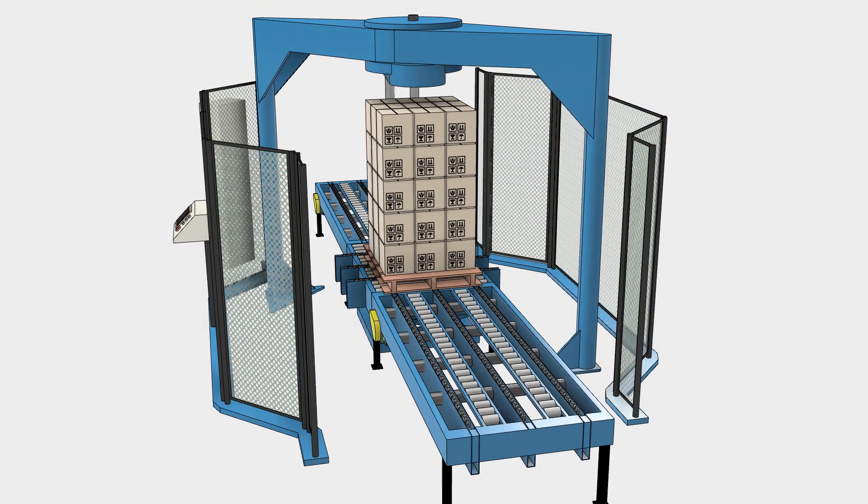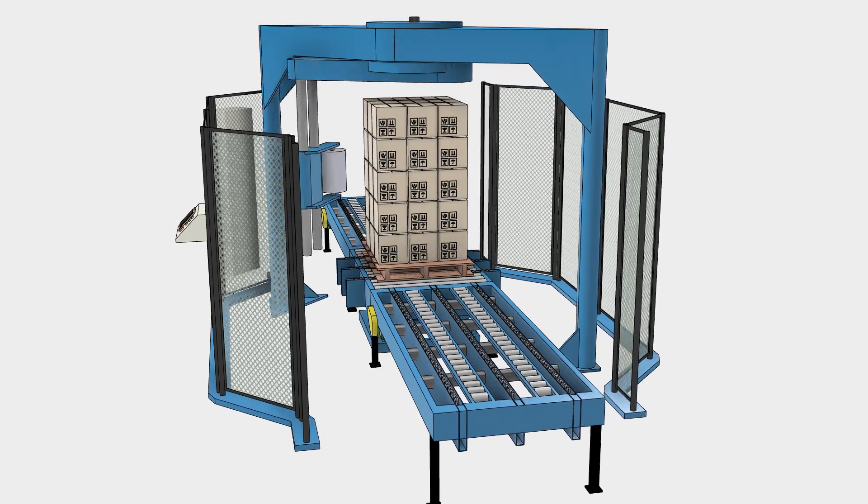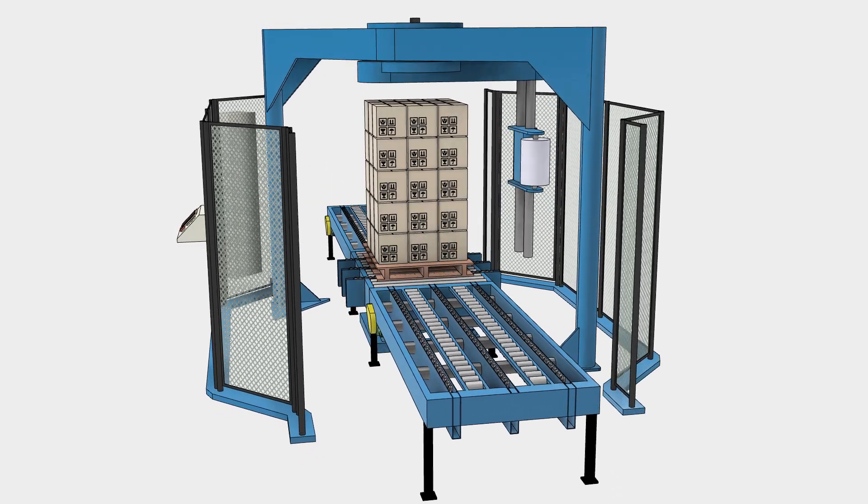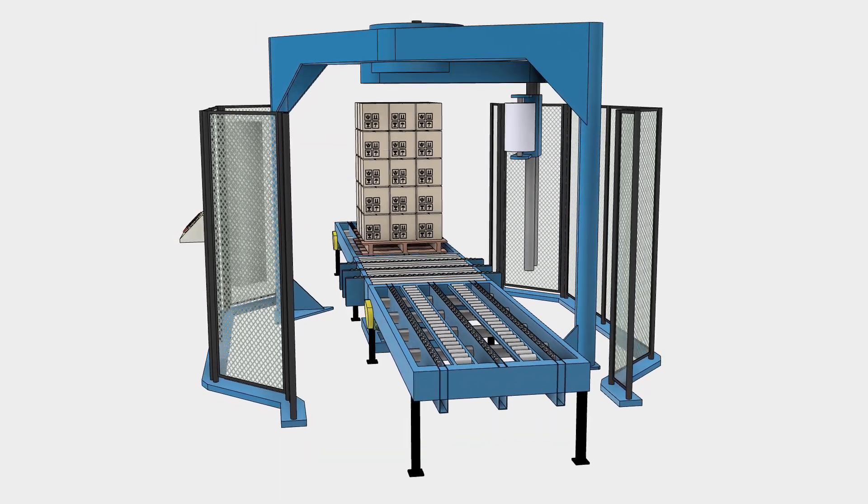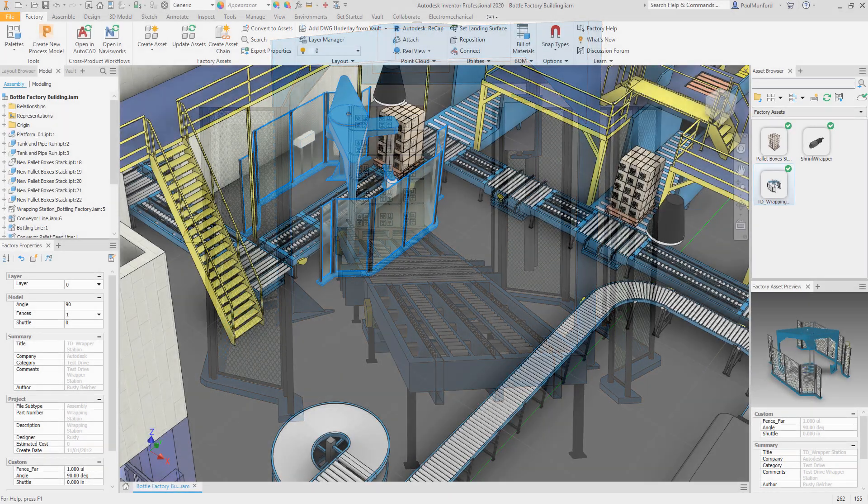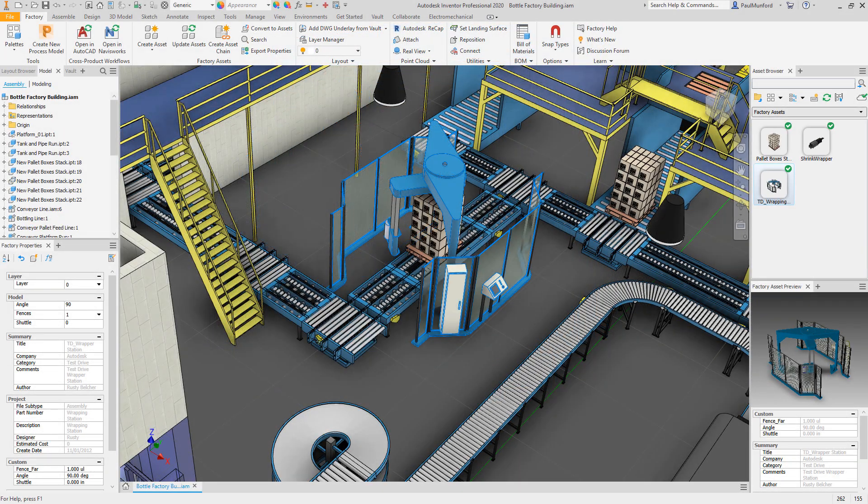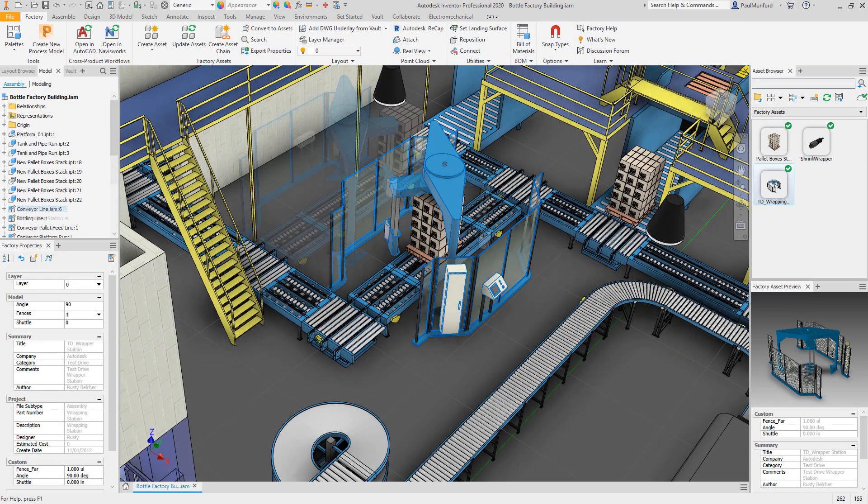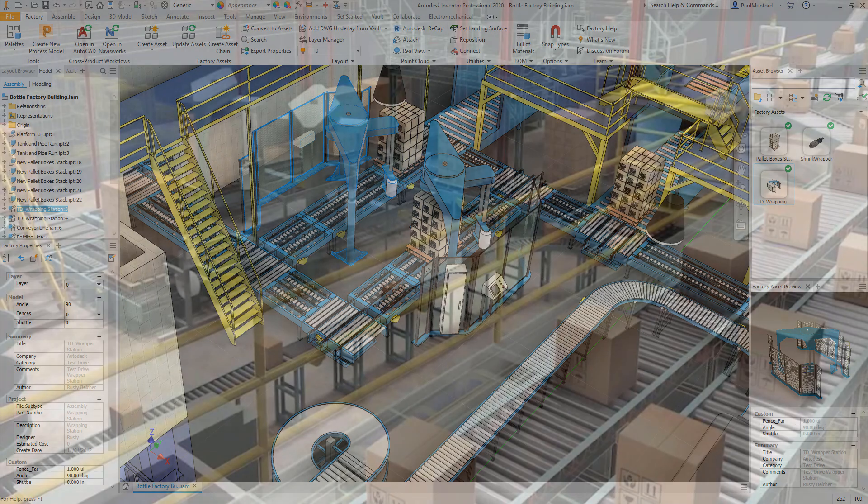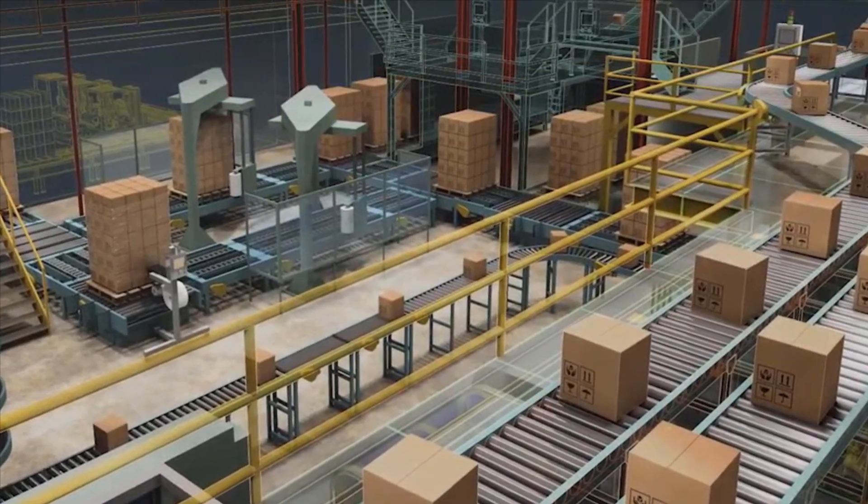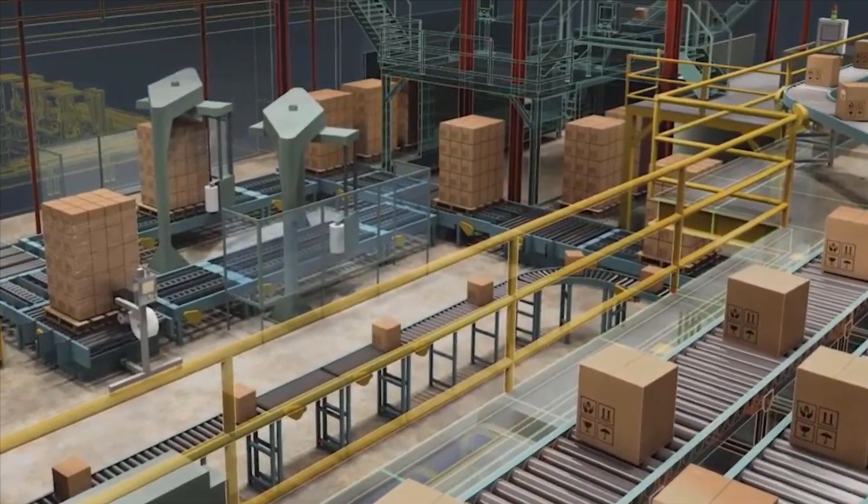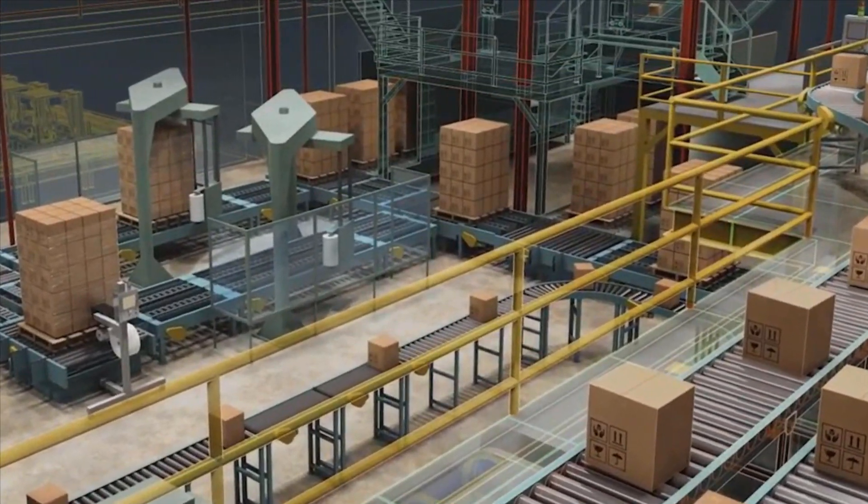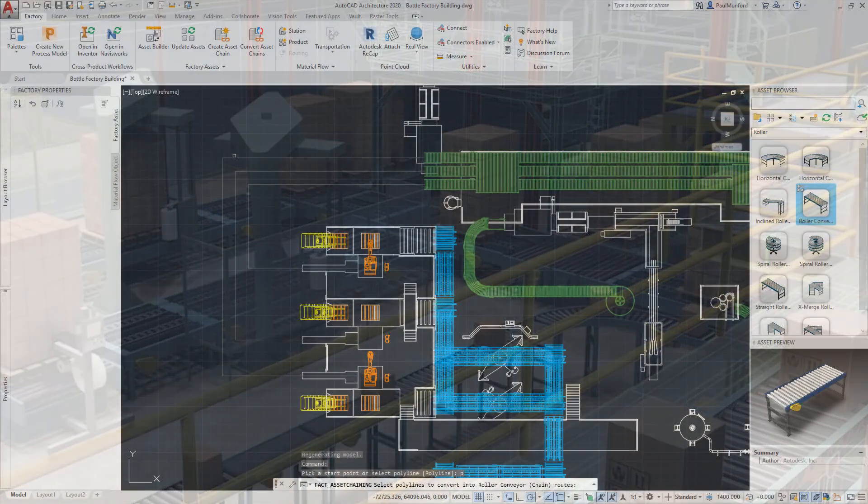Machine and equipment builders face challenges beyond the successful design of factory equipment. In order to beat your competition, you need to create compelling sales proposals that clearly articulate how your equipment will successfully interface with your customer's facility.